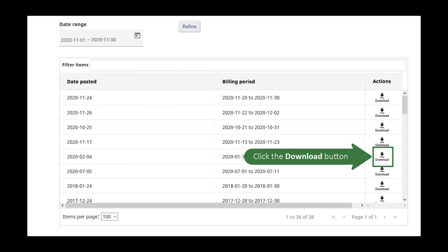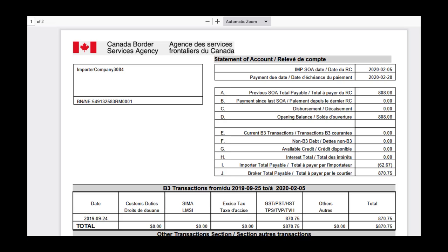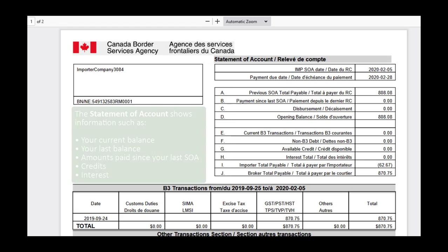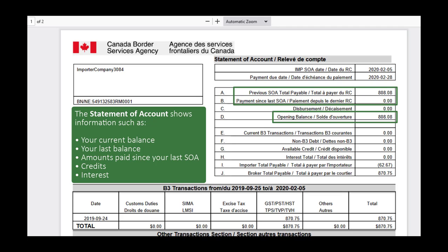If you want to download a statement, select the Download button in the Actions column. This will load your Statement of Account as a PDF. In our example, the SOA opened in a browser window. Depending on your configurations, the SOA may also download as a PDF directly to your computer. The SOA shows information such as your current balance, last balance, amounts paid since your last SOA, credits, and interest.